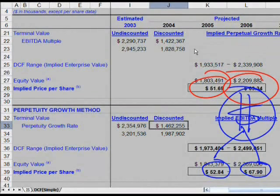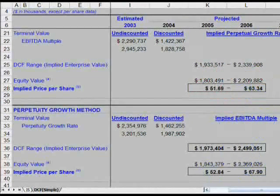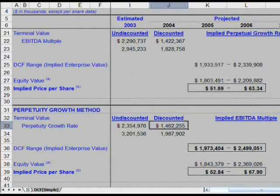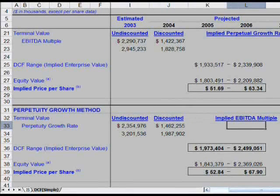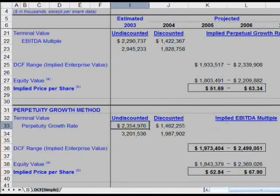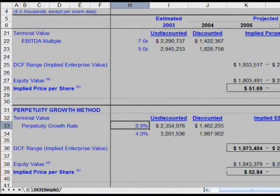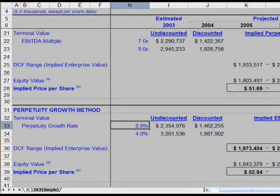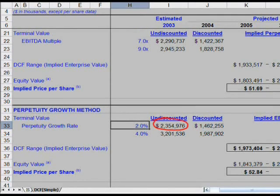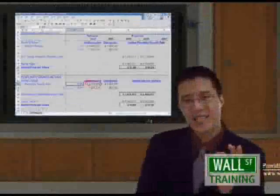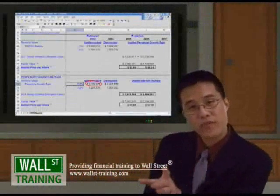That doesn't always mean you have to be around the same neighborhood for all of these numbers, but that's what your analysis is currently saying. Now we've got two quick more things to do before we are done with this particular lesson. The first thing I'd like to do — please go to cell L33. I want to know, just as a quick sanity check, if my terminal value based on an implied perpetual growth method is $2.4 or $2.3 billion...